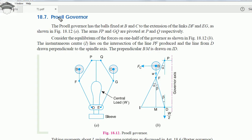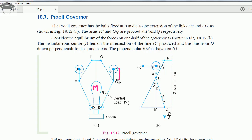The Proell governor is also a centrifugal type of governor in which we have a central sleeve with mass capital M. We have two balls that are not attached at the intersection of the links, but the balls are attached to the extension of the secondary link. The balls are attached at a certain distance CG which is equal to BF. The secondary link extensions are EG and DF.